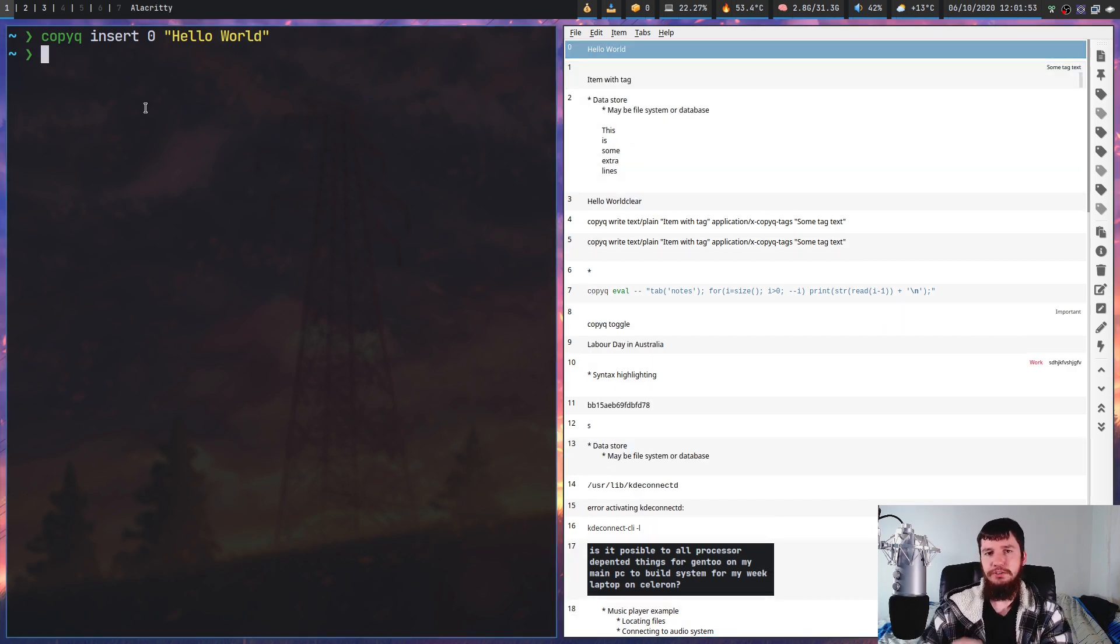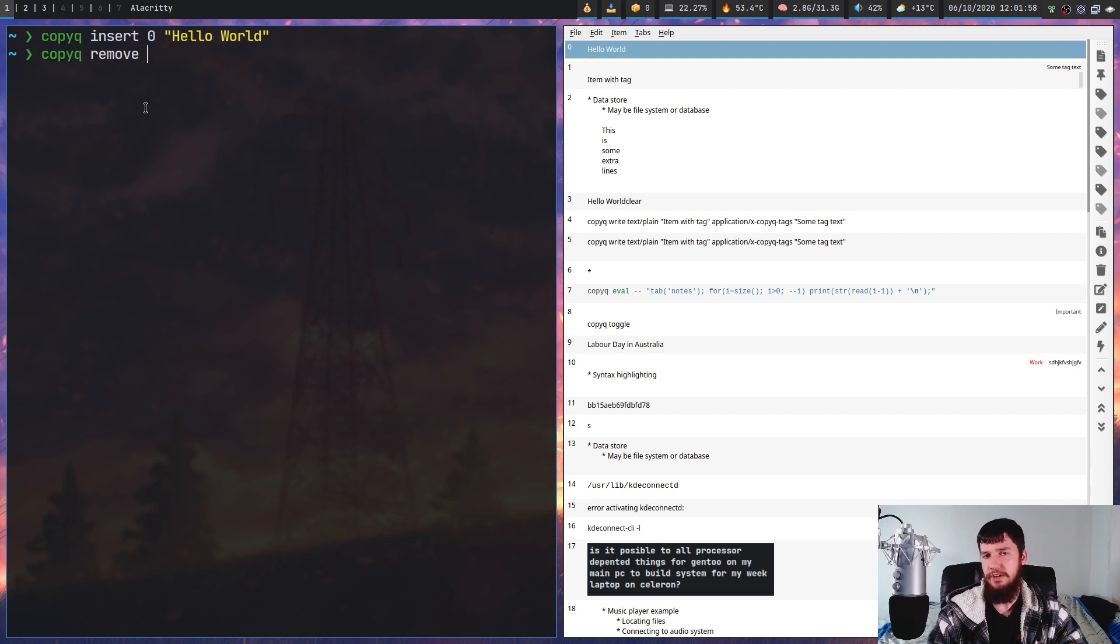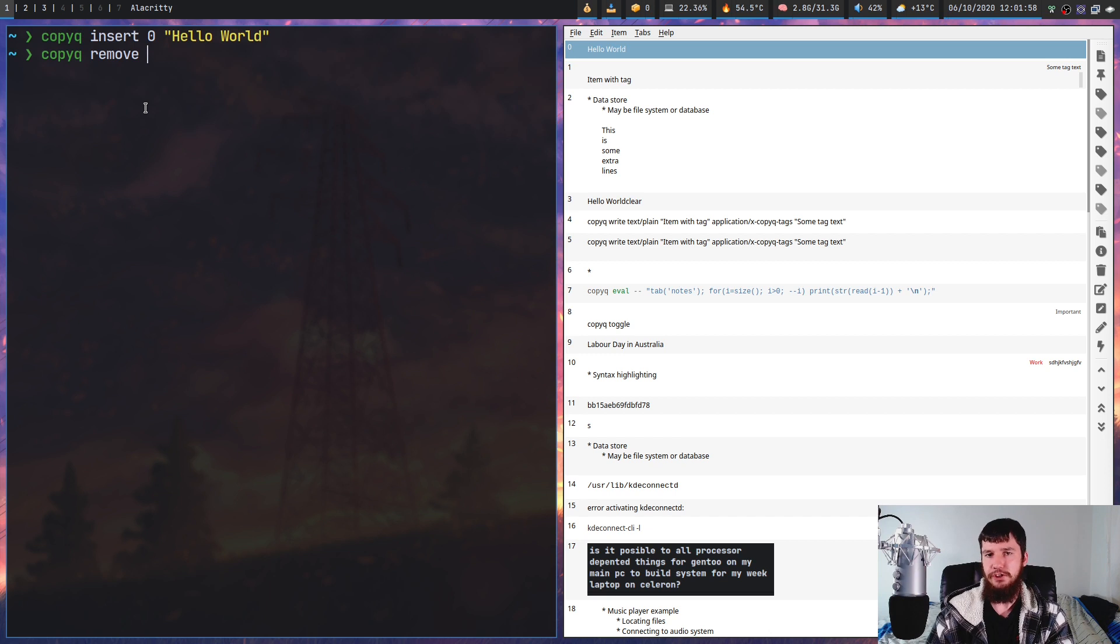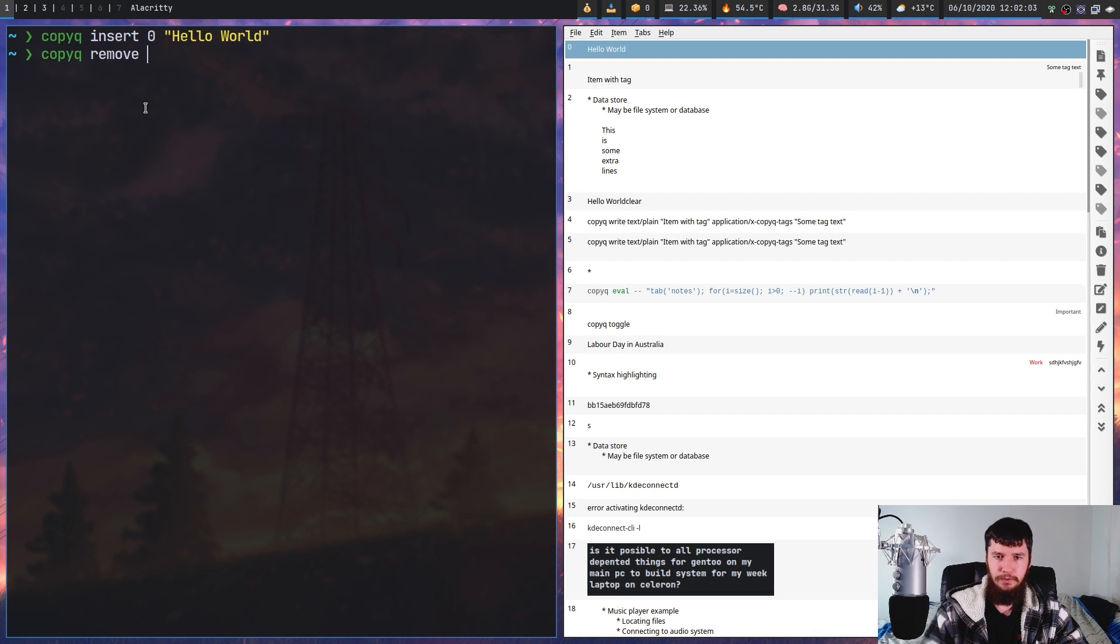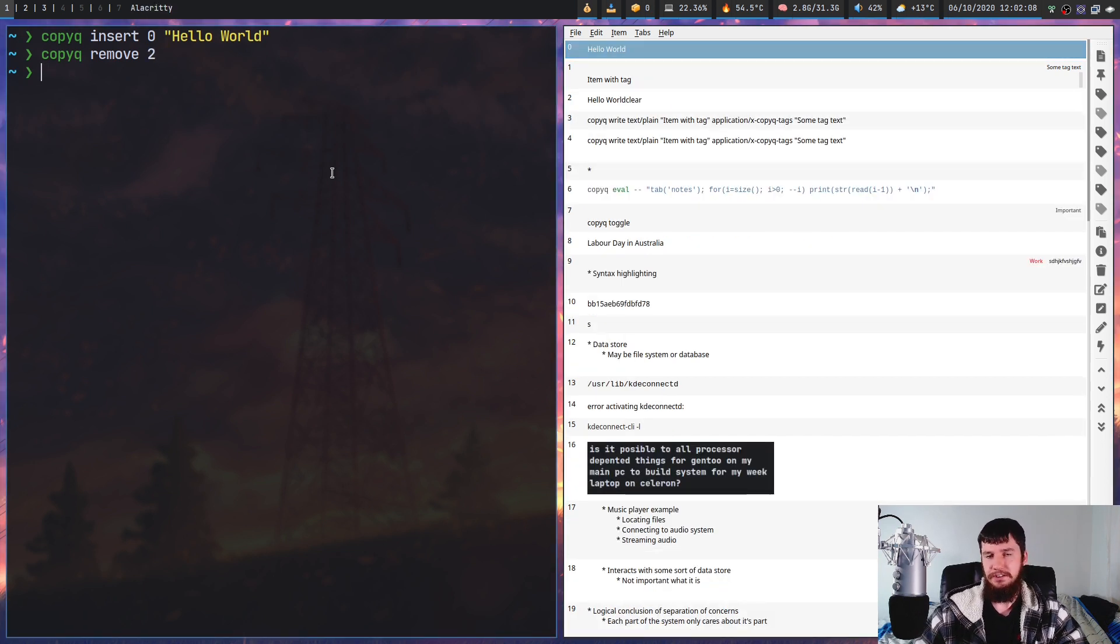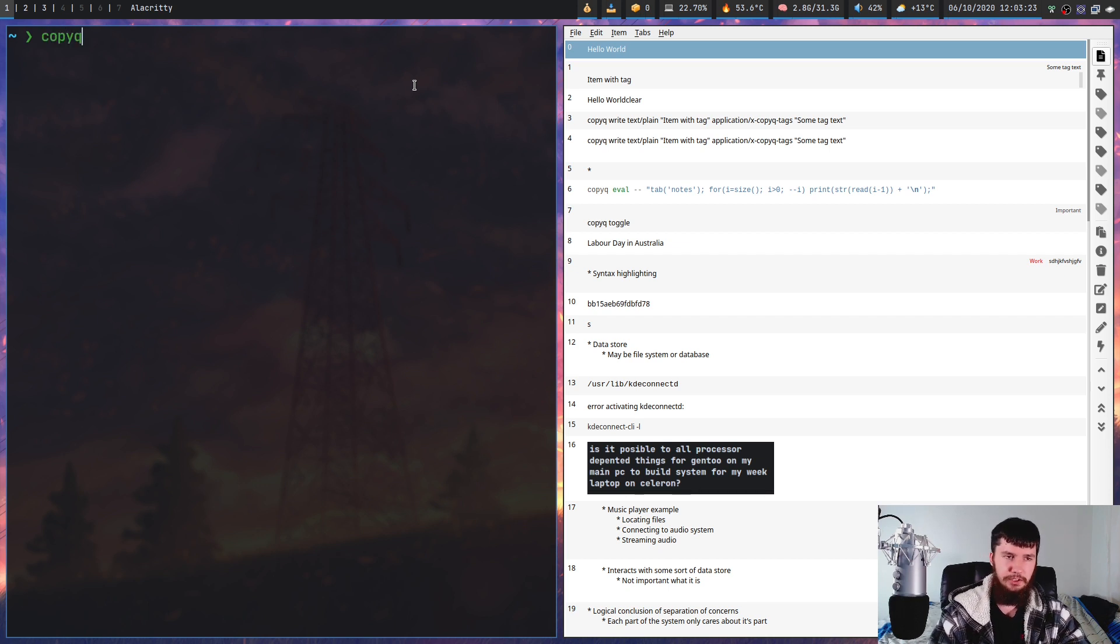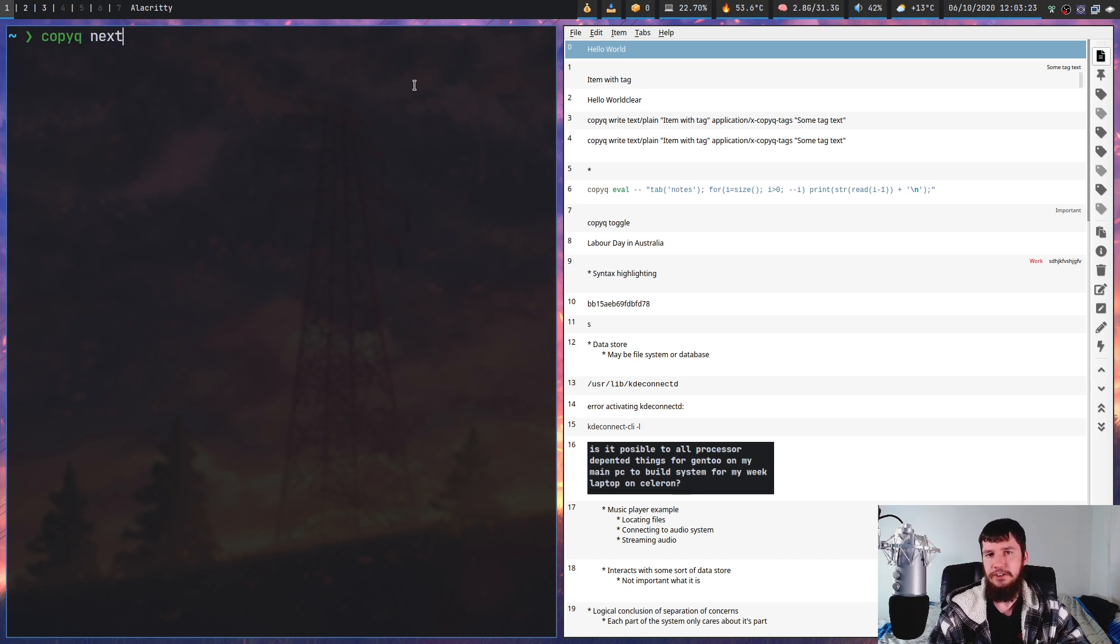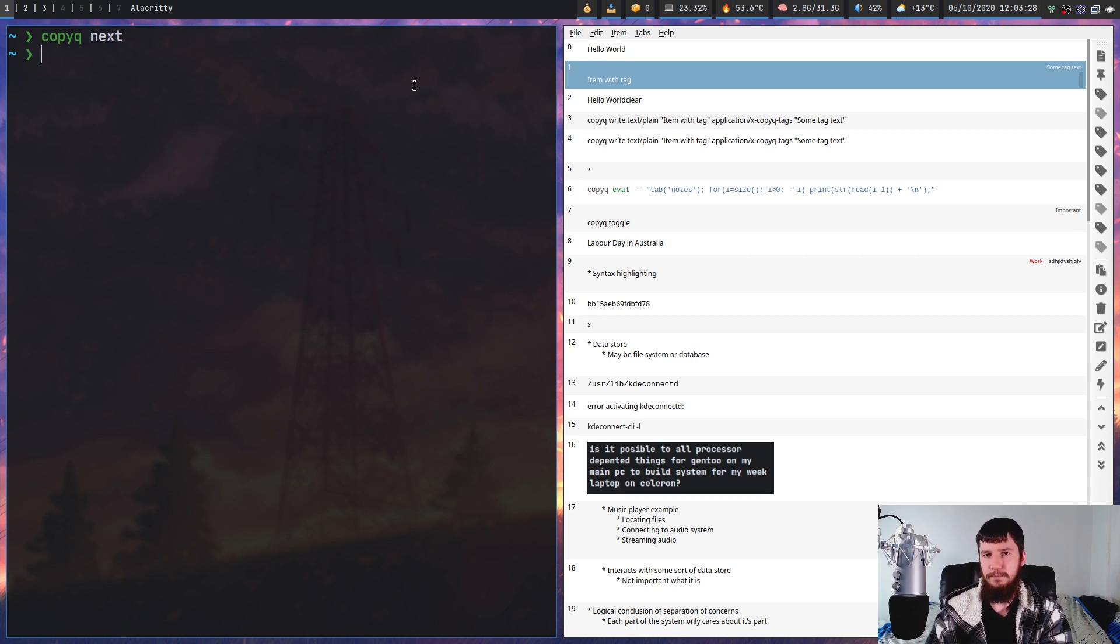You can remove text by doing the remove command. Copy queue remove and then pass in a row number. If you don't pass a row number, it's just going to remove whatever's on the top. You can cycle through the copy queue history by doing copy queue next and copy queue previous. It's not prev - make sure you do previous instead. Prev will not work.